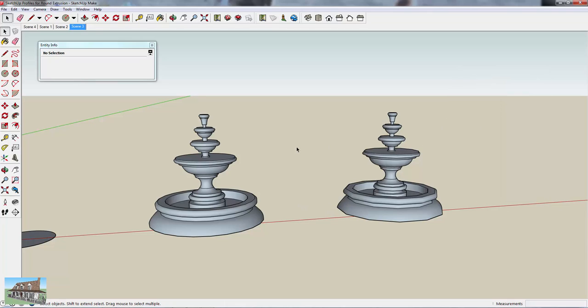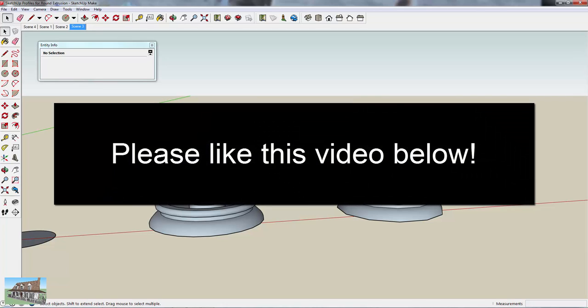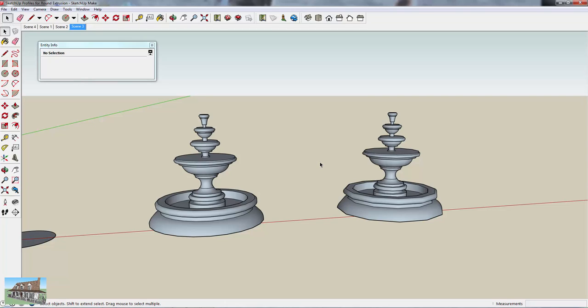Hopefully this video was helpful. This is something I really struggled with when I started with SketchUp — I didn't understand how the Follow Me tool worked, but now it makes everything a lot easier because you can work with shapes you couldn't before. If you wouldn't mind liking this video I'd really appreciate it, and subscribe for new SketchUp videos every week. If you have any suggestions or anything you'd like to see, leave a comment below. Thank you very much for watching and we'll catch you next week!